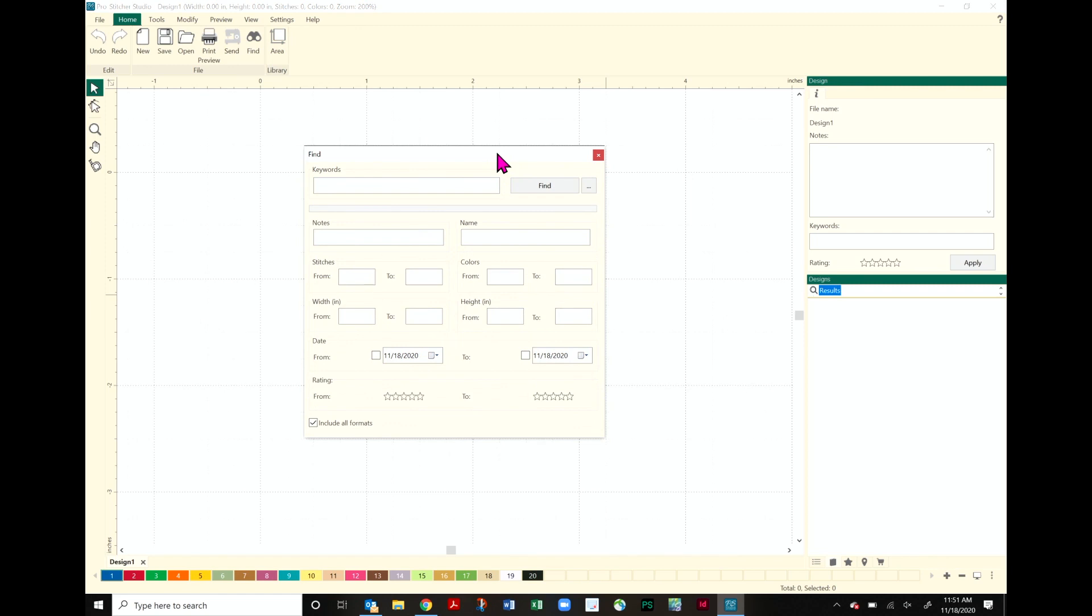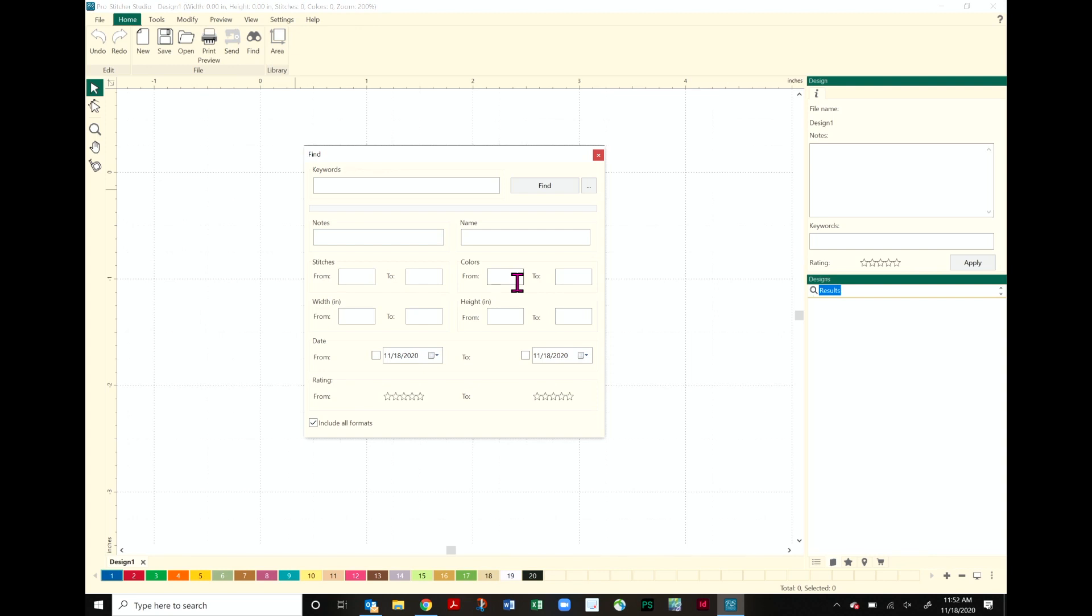Let's walk through the steps of how to find these designs. We can do it by keywords. You can see all of our options here: by notes, name, stitches, colors. Colors is a little more for embroidery designs. We're talking more quilting designs here. But the width and the height, the date, and then we have ratings down here.